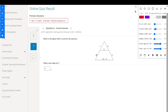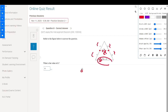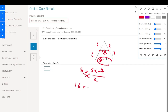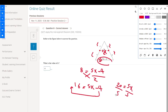Refer to the figure below. Here we have two midpoints — 5 and 5, c and c — so this segment is parallel to the opposite side and equals half of it. So 8 equals (5x minus 4) divided by 2. Cross multiplication gives 16 equals 5x minus 4. Adding 4: 20 equals 5x, so x equals 4.